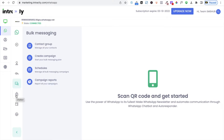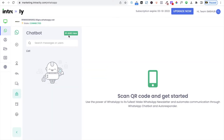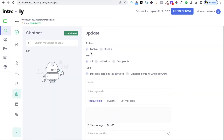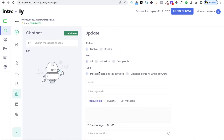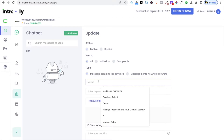Below this you can create chatbots. Click on the chatbot section — right now there are no chatbots. Click 'Add New'. Make sure the system is enabled and choose who you want to send to: individual or group. Then choose the keyword type — either 'message contains the keyword' or 'message contains the whole keyword'. So if any particular keyword appears in the message body, you can choose accordingly.